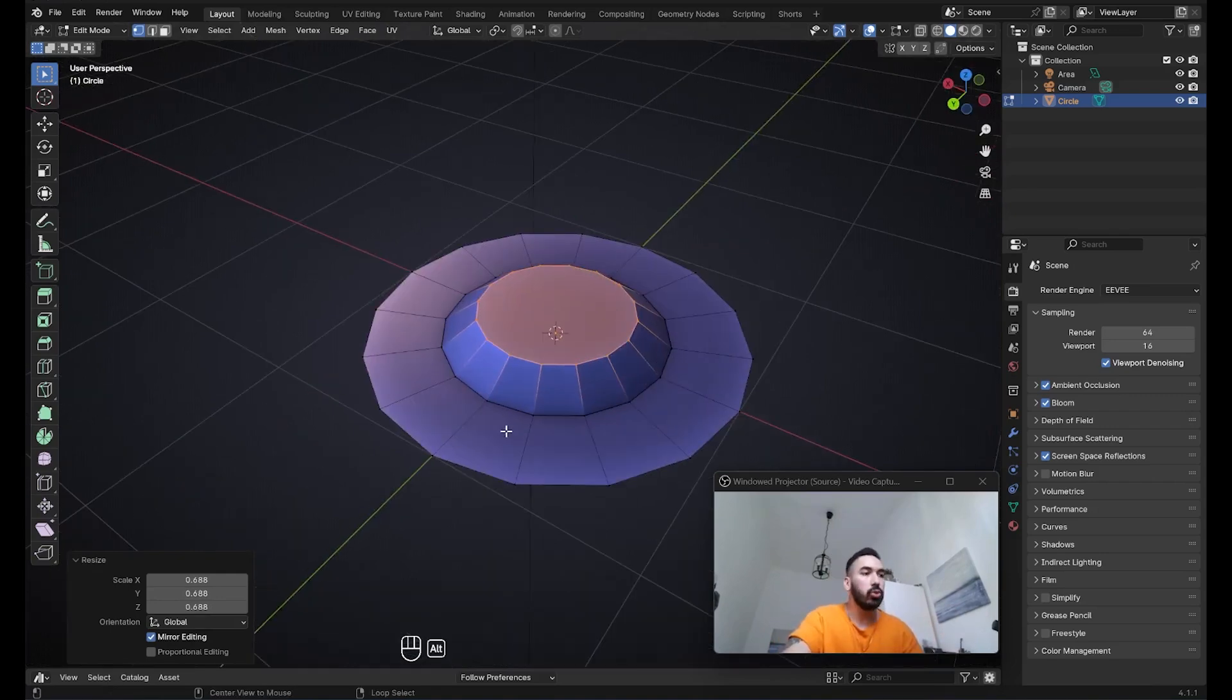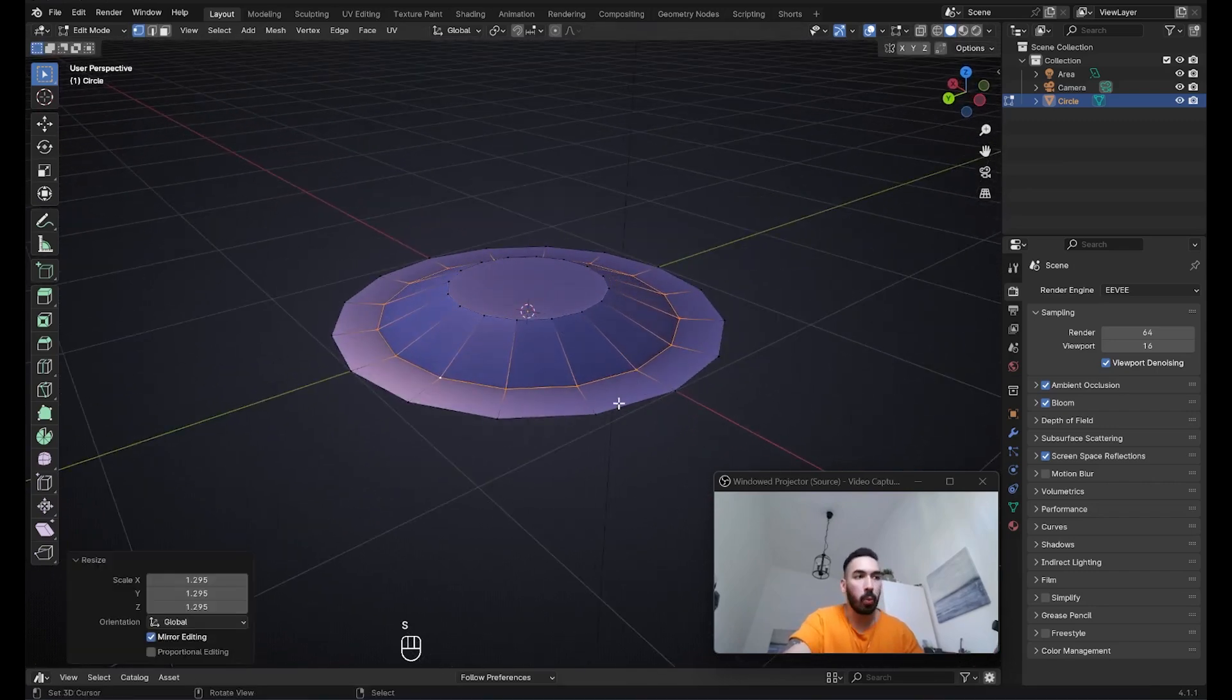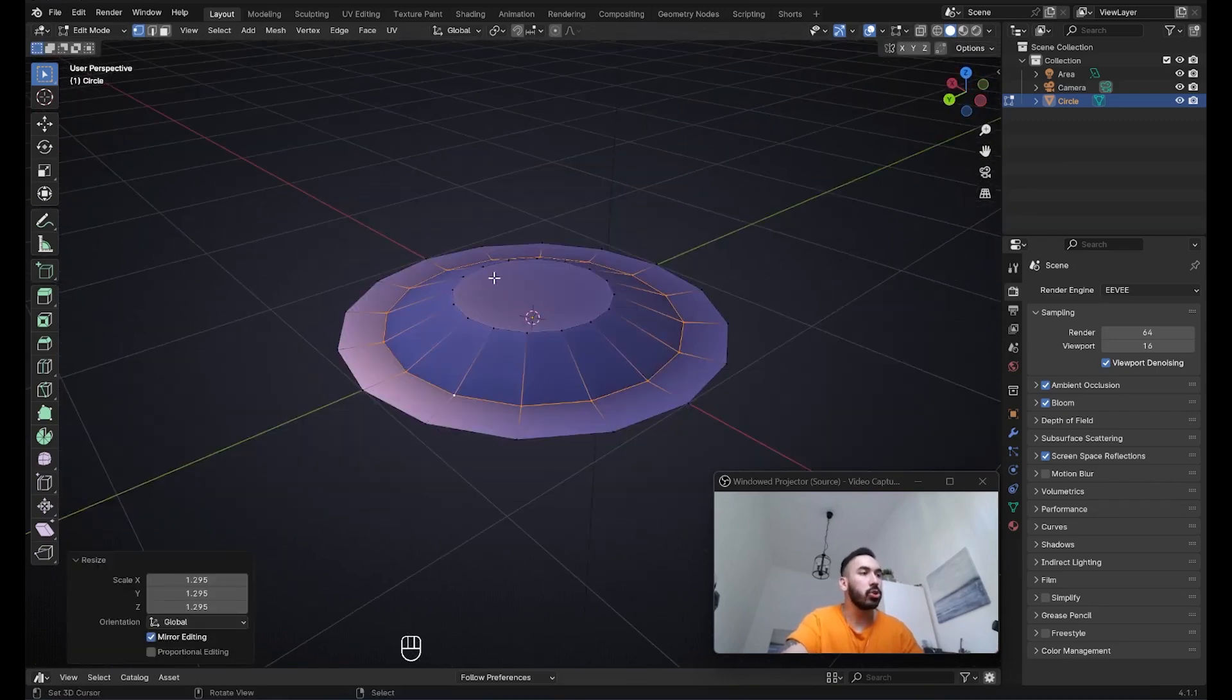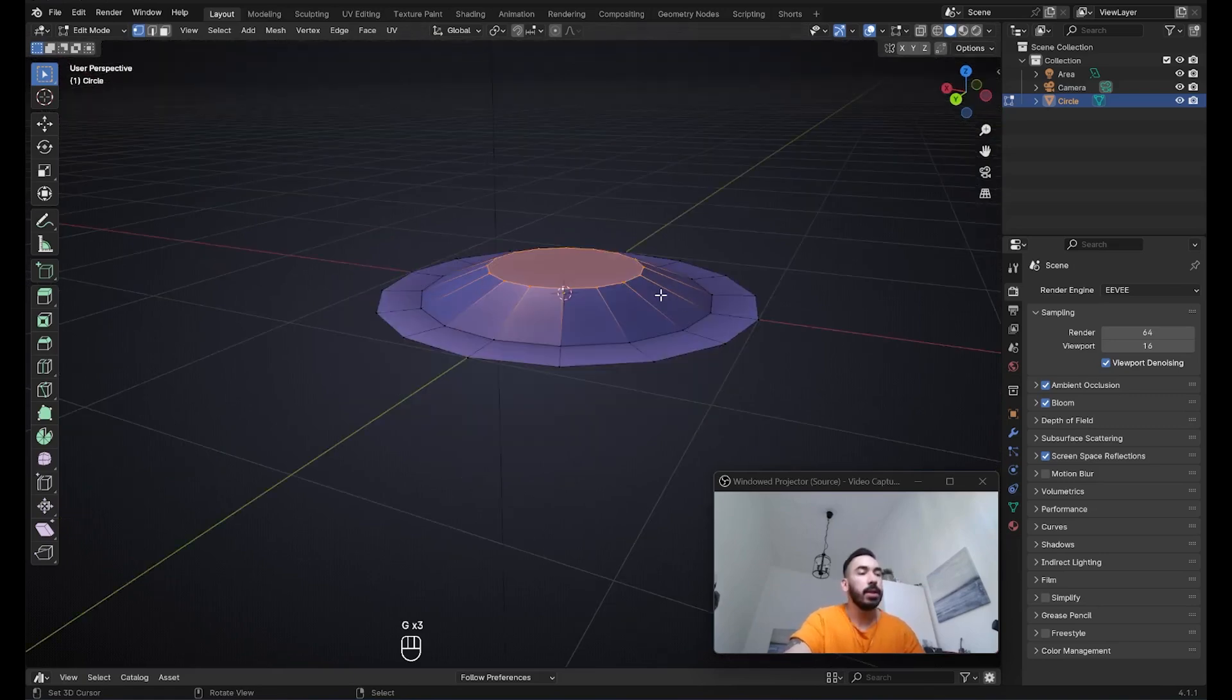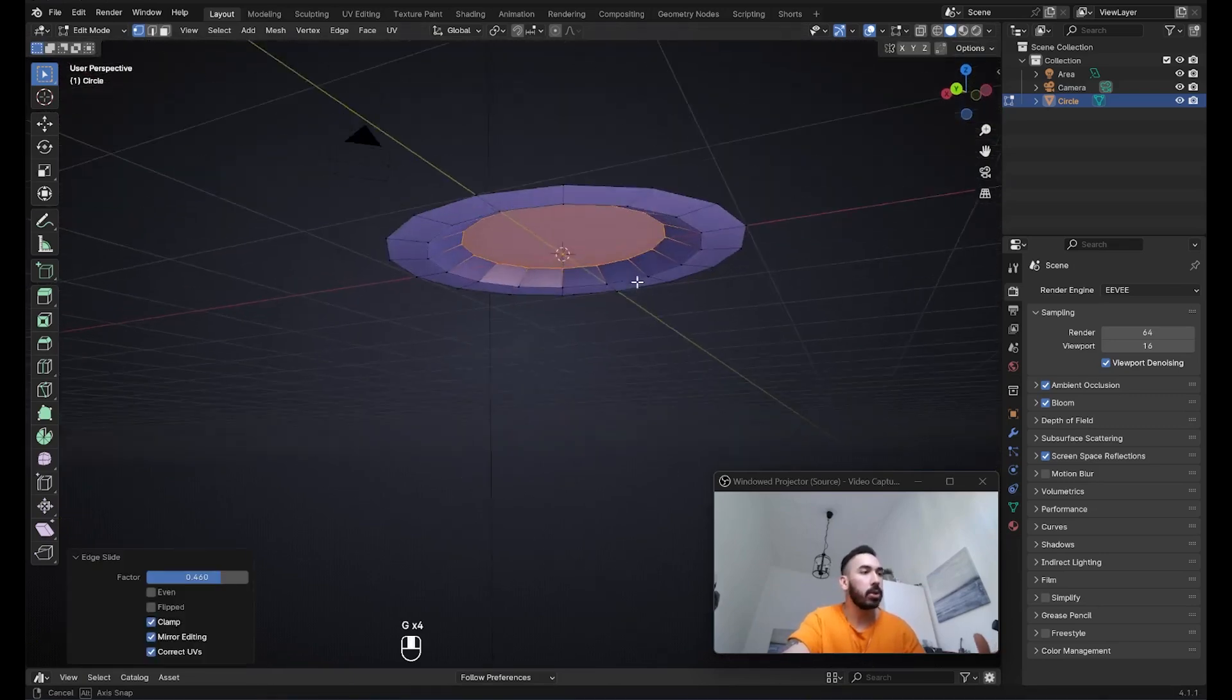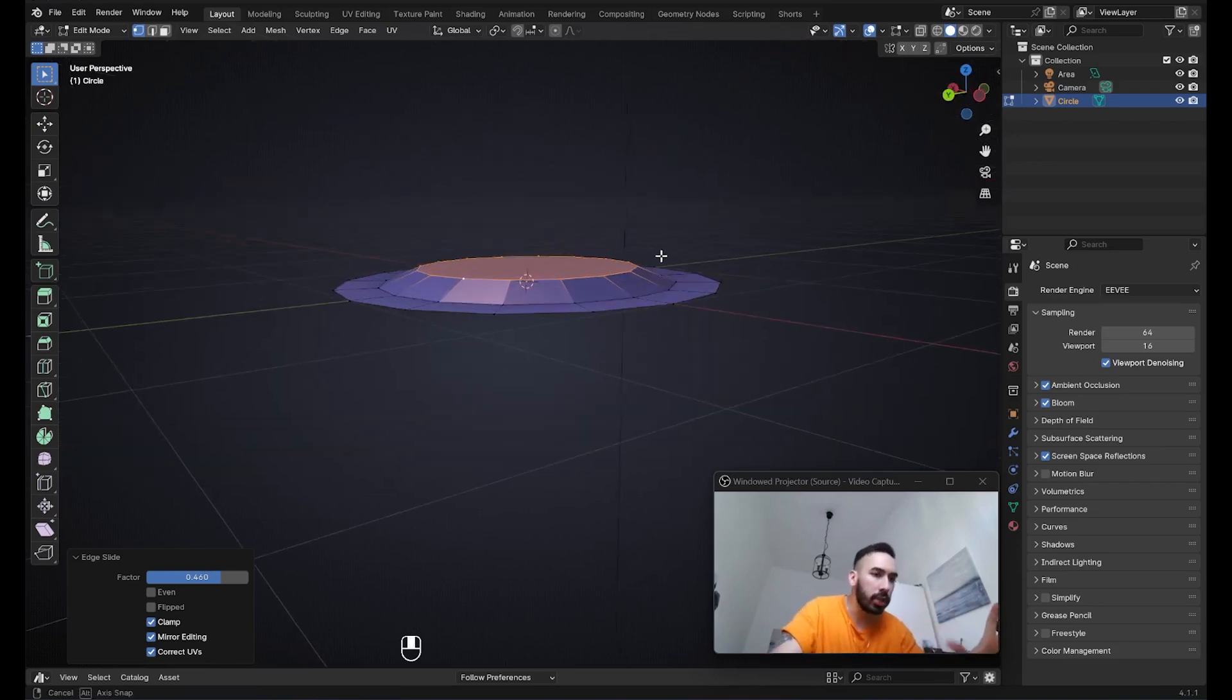Now I'm going to use Alt+right-click to select this edge loop around the bottom, and I'm going to scale it up because I want this hole to be a little bit bigger. I'm also going to use Alt+right-click to select this face at the top. Then I'm going to press double G to slide this downwards, and that's going to make the hole a little bit more shallow as well. I just wanted to show you how you can change the shape of the hole.